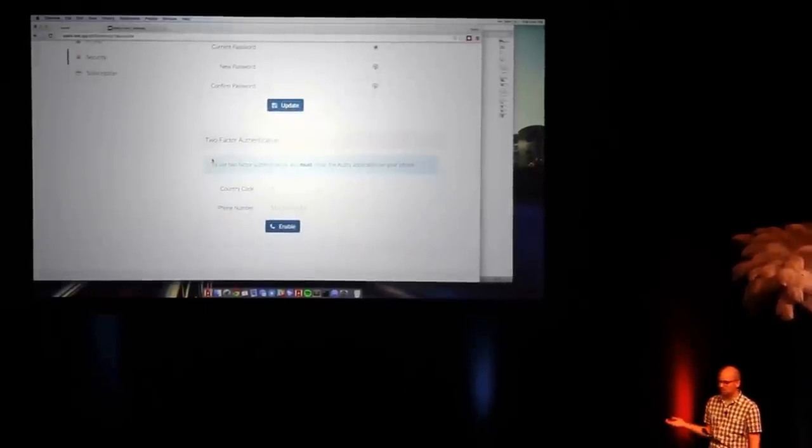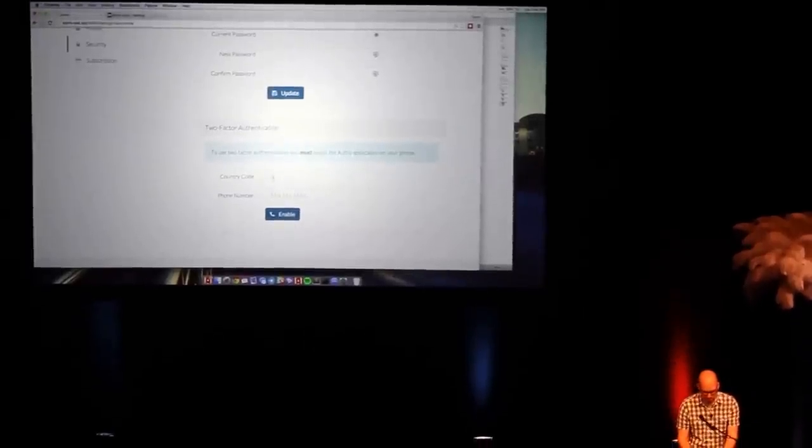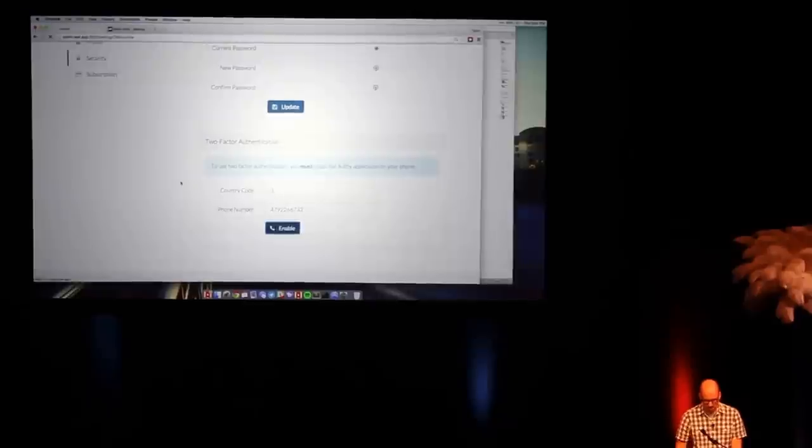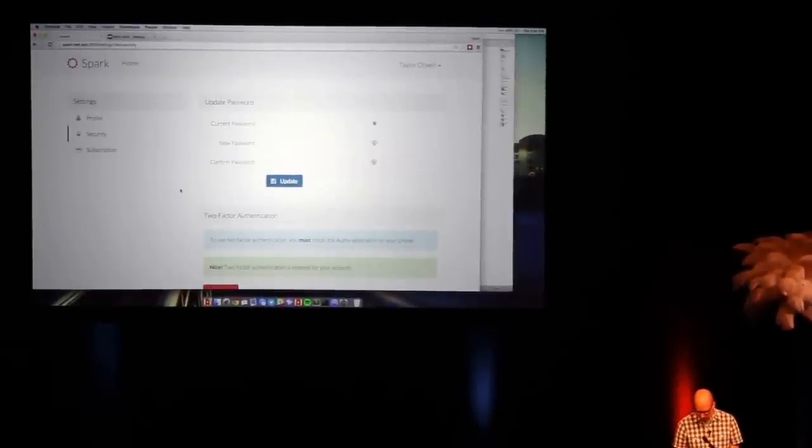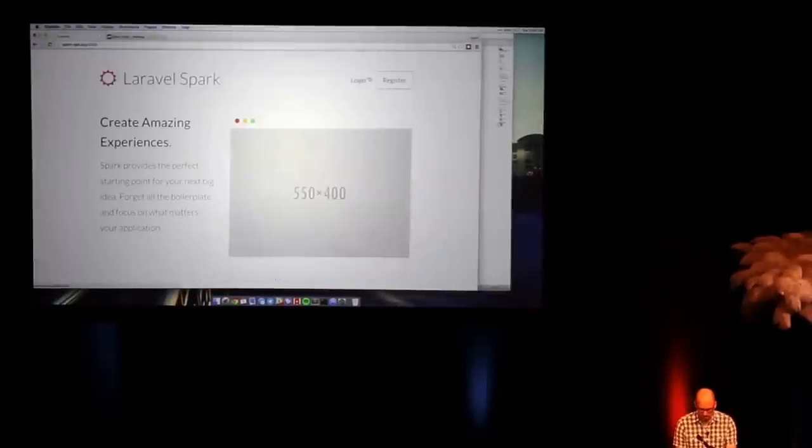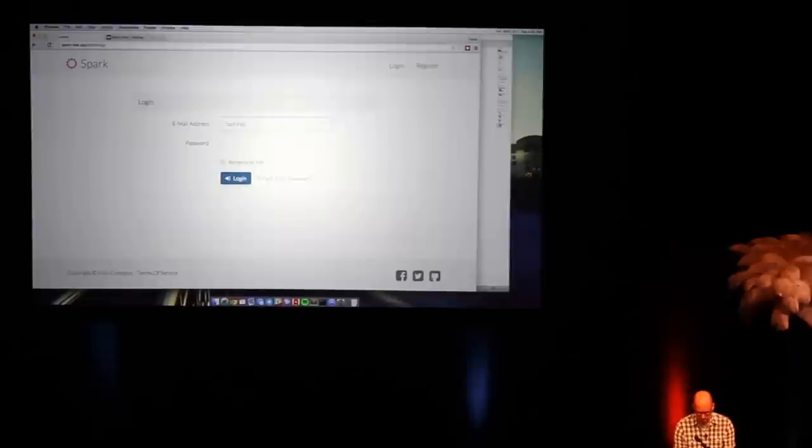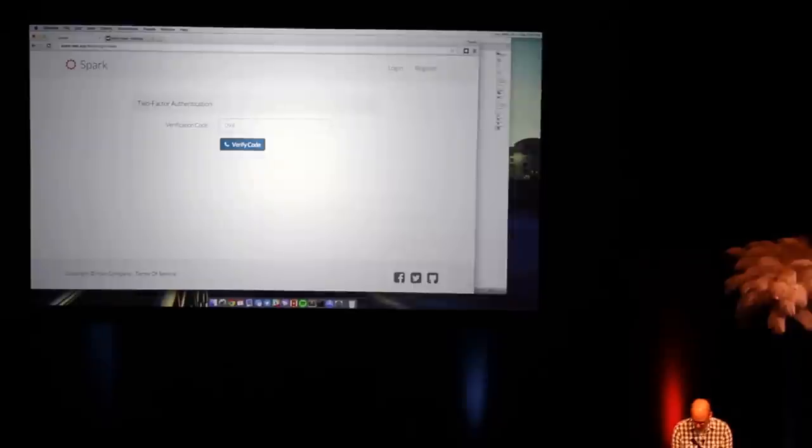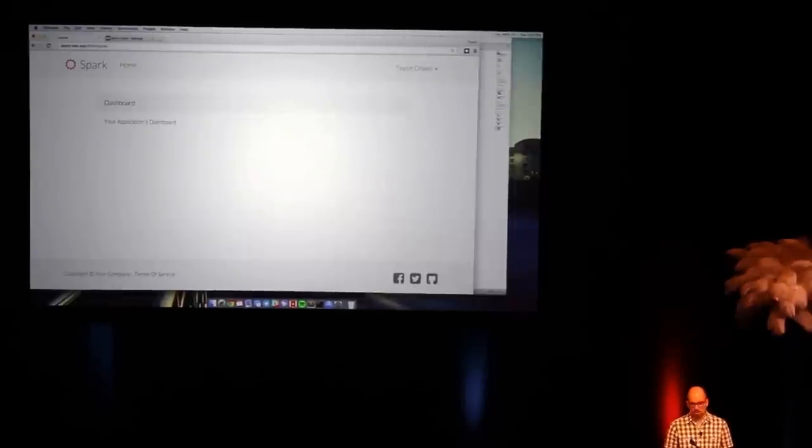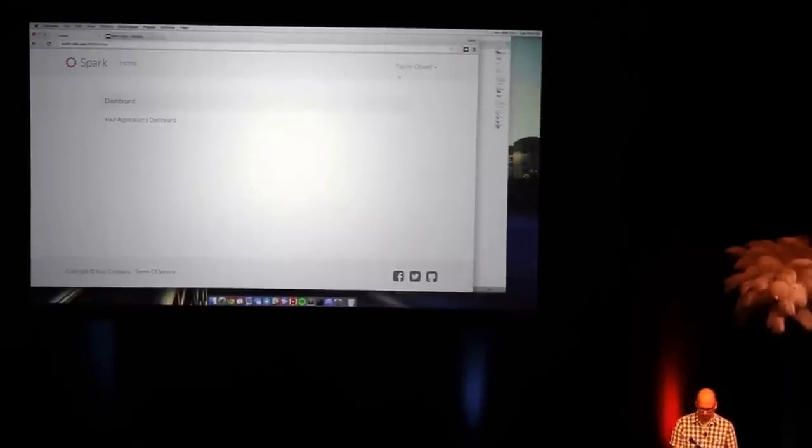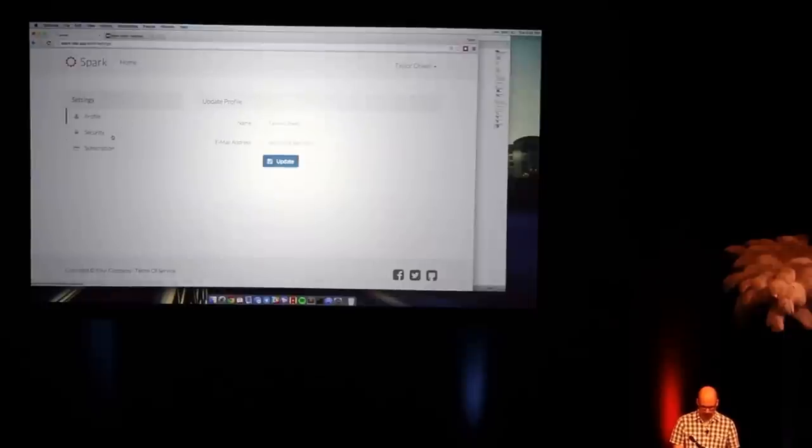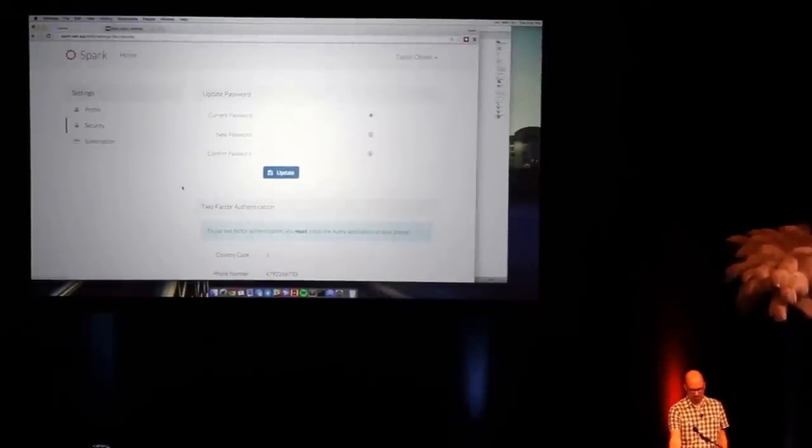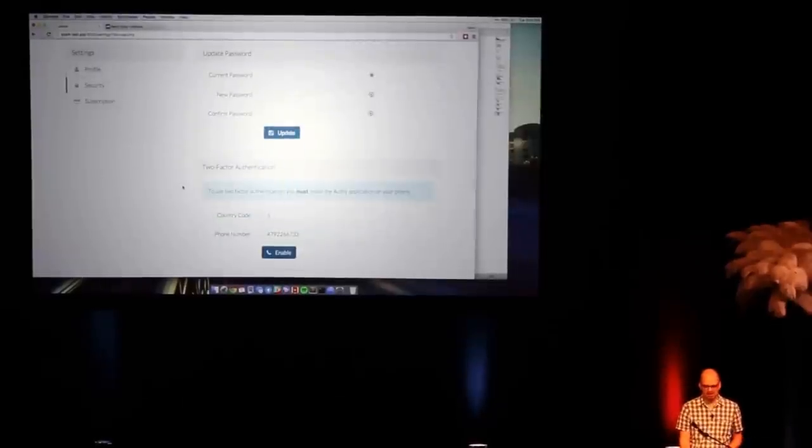So I can just go ahead and get started. I can do my phone number. Don't want to prank call me or anything. Go ahead and enable my two-factor authentication. I've actually got this on my phone. So if I log out and then go to log back in, I should be presented with my two-factor, and I have my phone right here on the podium. And I can verify and log in. So it's just that easy to drop in two-factor authentication.